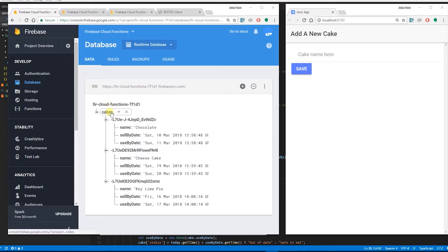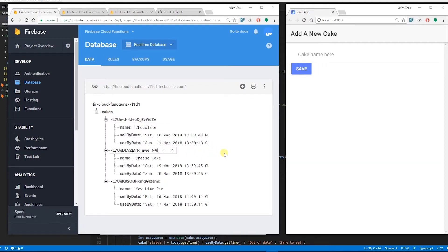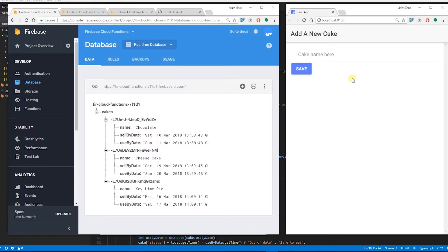I have a node here called cakes and in my cakes node I have three cakes just to show you some data. I have a chocolate cake, a cheesecake, and a key lime pie.